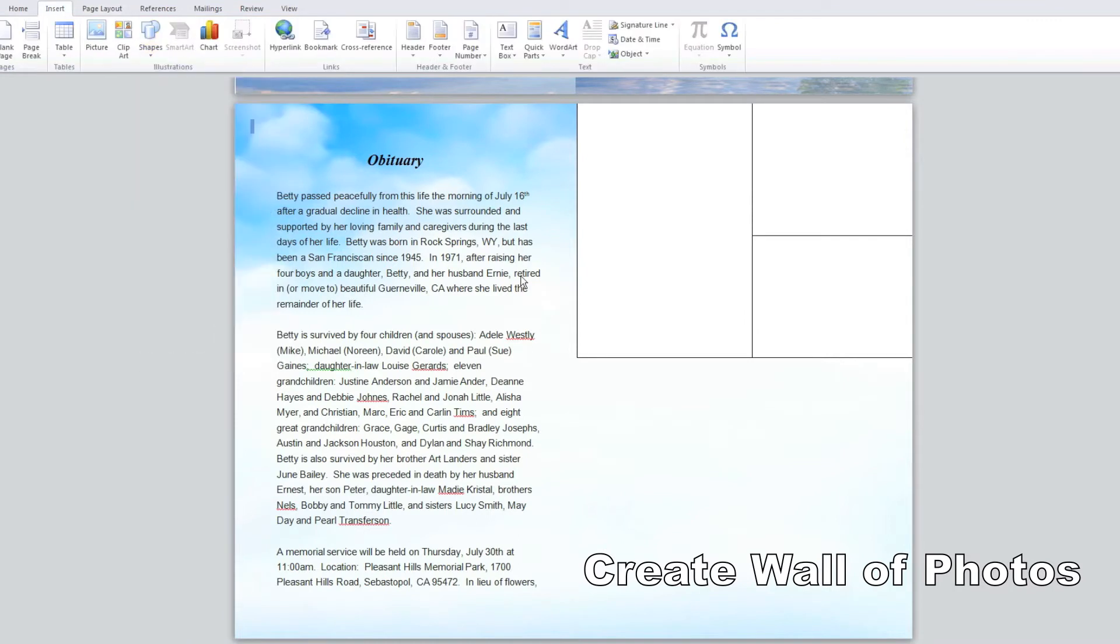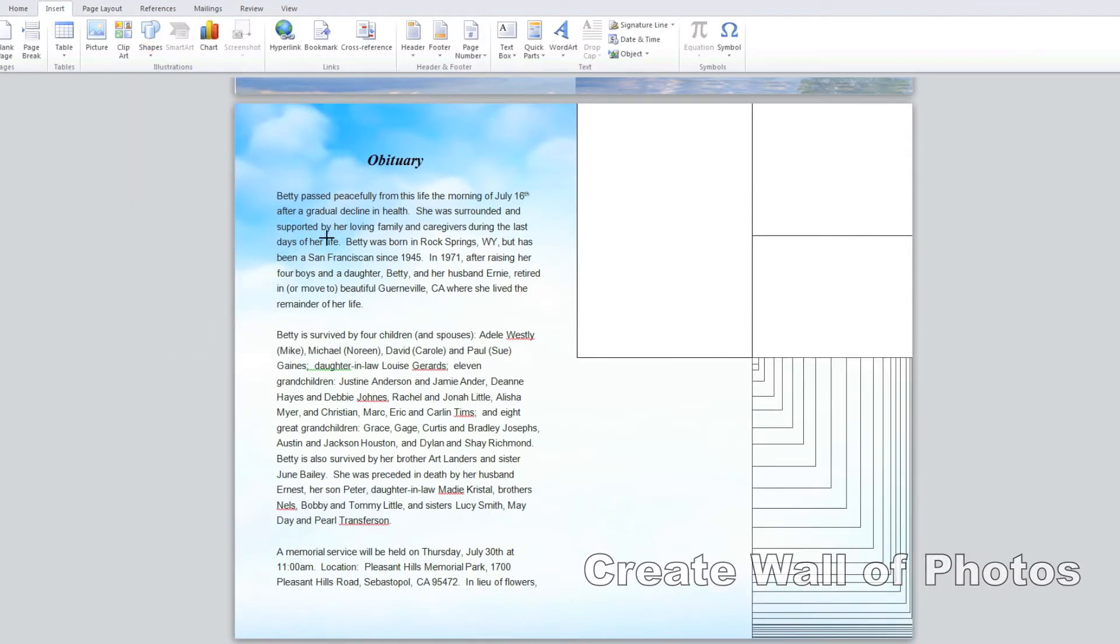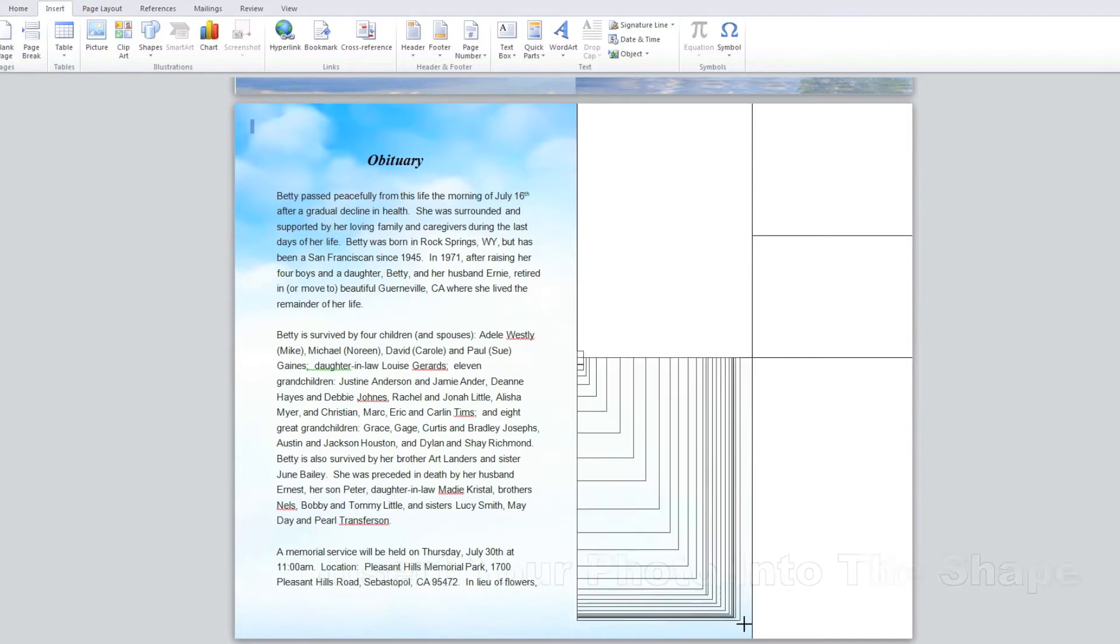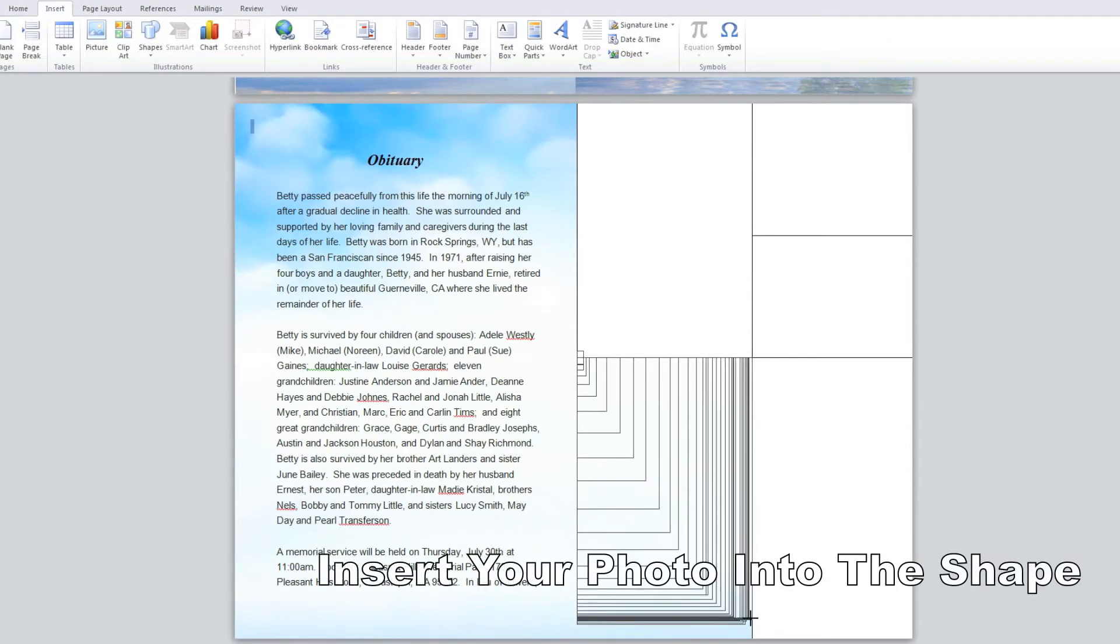Create as many boxes as you need. After you've finished creating the shapes on the page it's time to insert your photos.